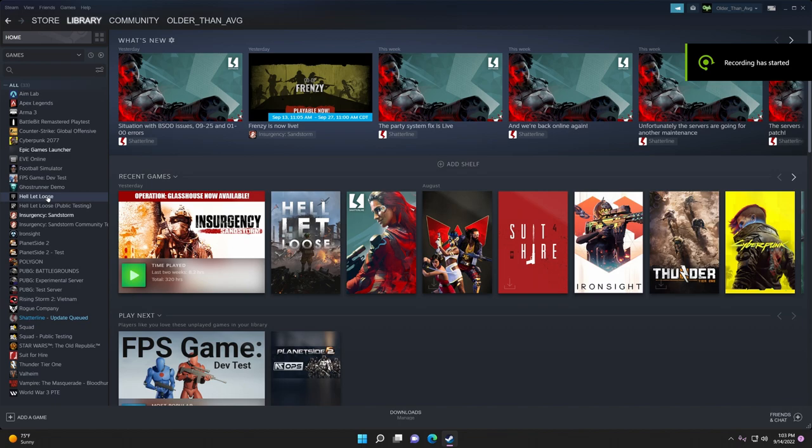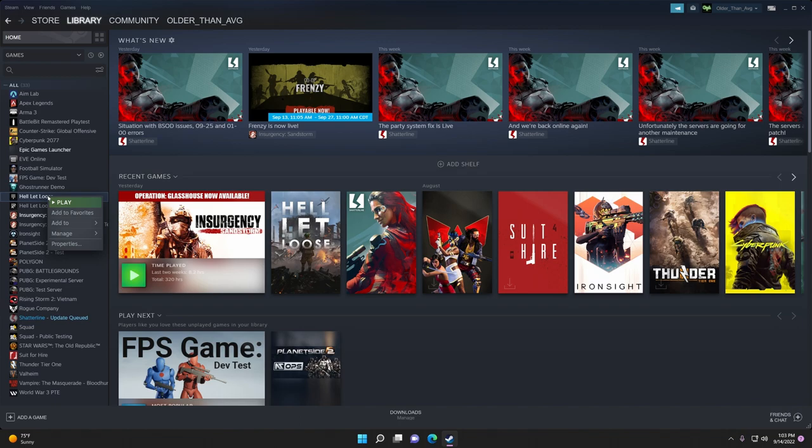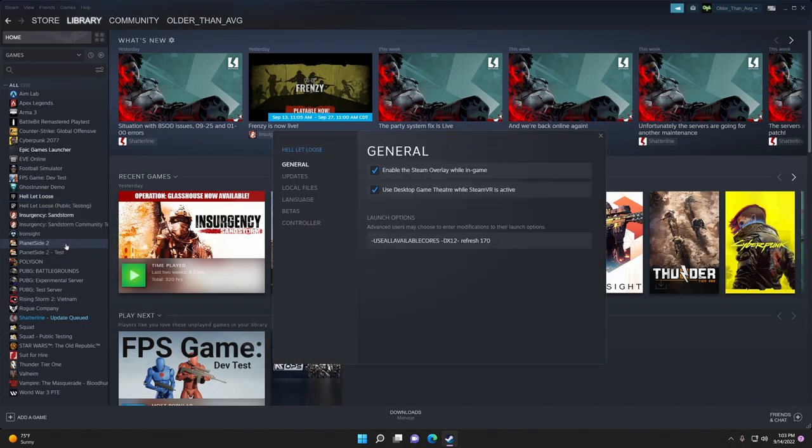If you do have a compatible card, open up Steam, right-click on Hell Let Loose, go down to Properties, and under General...